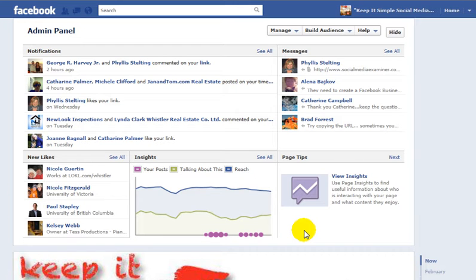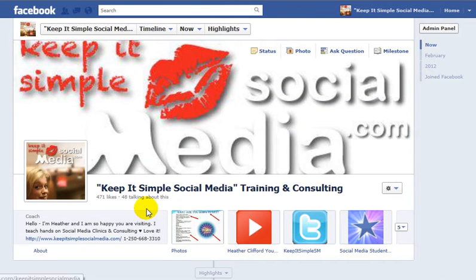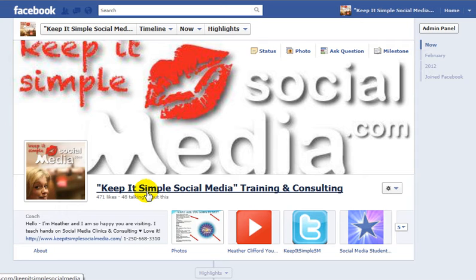Let's start on our admin panel on our new timeline and scroll down the page and have a look at the name of my page, KeepItSimpleSocialMediaTraining and Consulting. I've used quotation marks and talked about the name of my business and what I do. I cannot change the name of my business because I have more than 99 likes — you can only change the name of your business page if you have under 100 likes. So if you have under 100 likes and you'd like to fix your business page so it looks a little sharper, this is how you're going to do it.